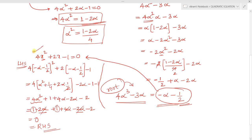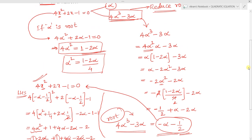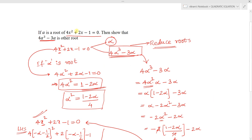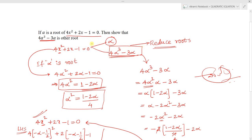So -α - 1/2 satisfies the given quadratic equation, meaning -α - 1/2 is a root. Since -α - 1/2 equals 4α³ - 3α, we conclude that 4α³ - 3α is another root of the given quadratic equation. Whenever roots are given in polynomials, reduce the polynomial to obtain the required condition.